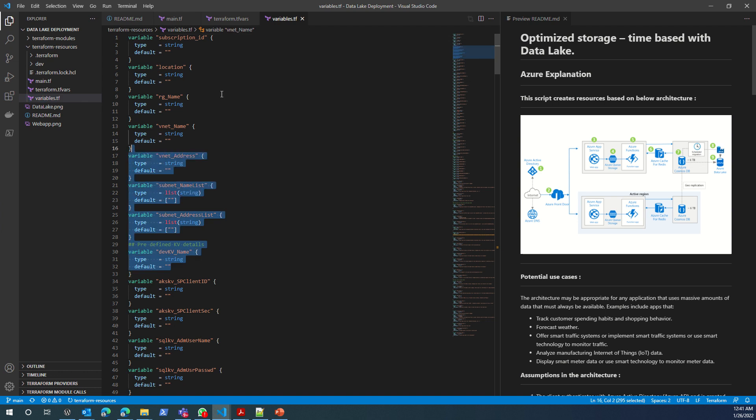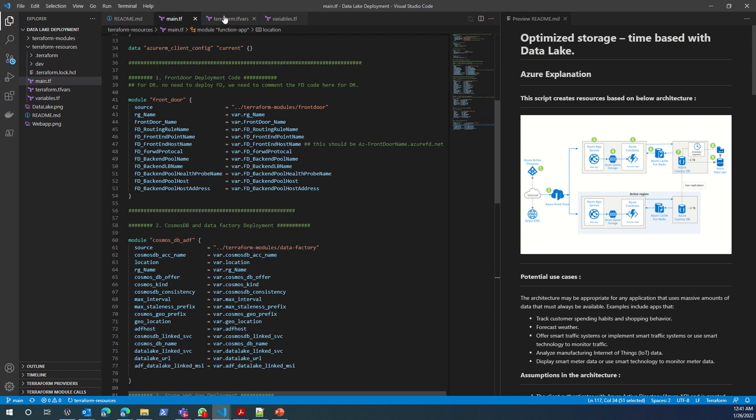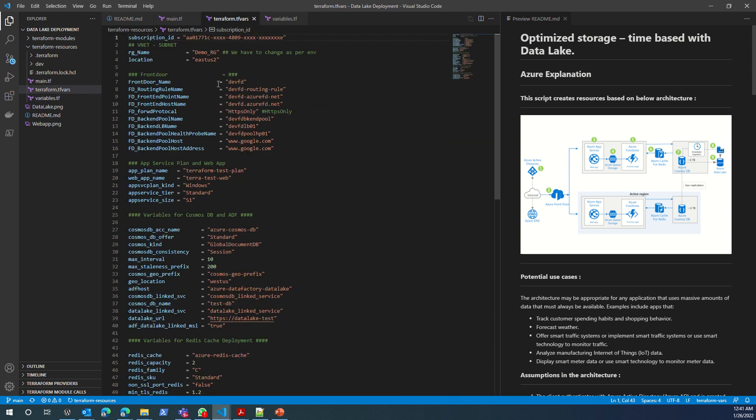You will not deal with this file, but just to give you the reference, it is all defined in this variables.tf file and the values are actually fetched from terraform.tfvars.